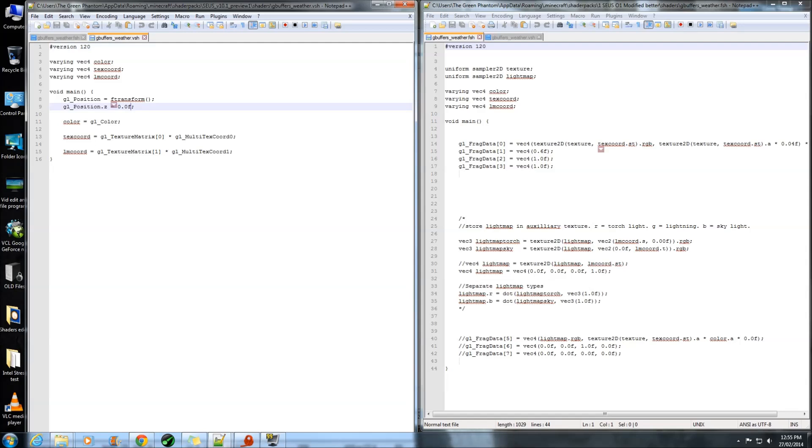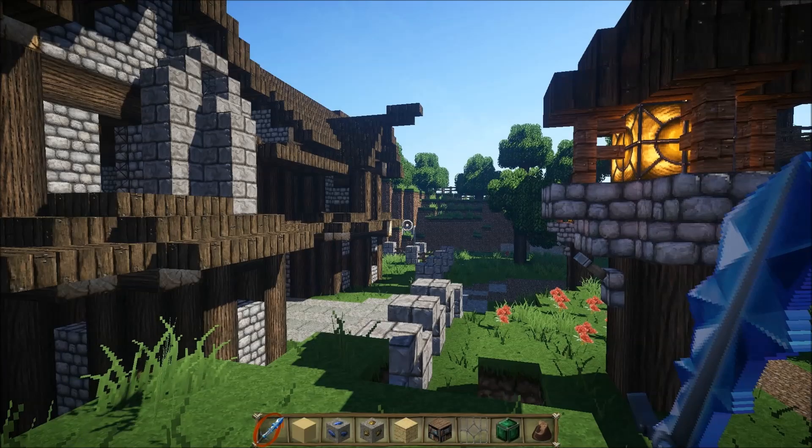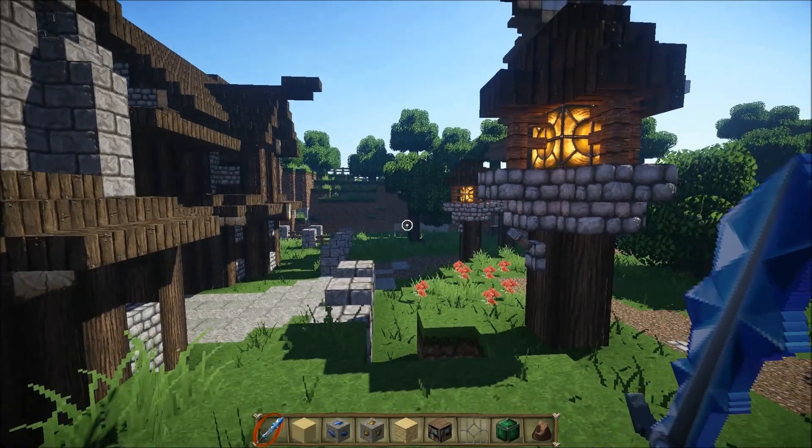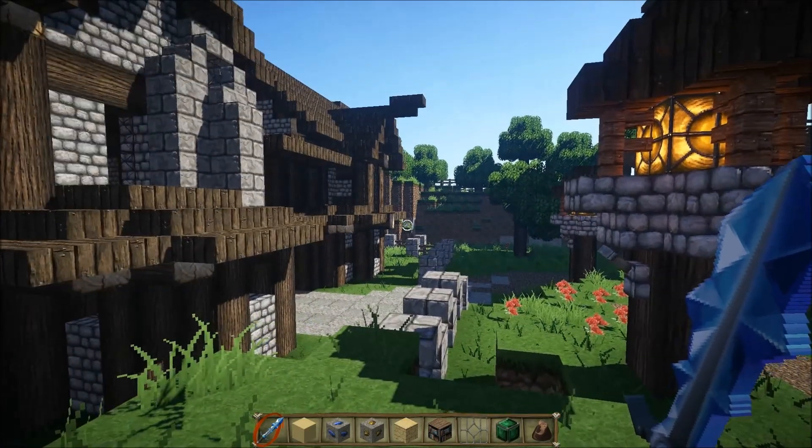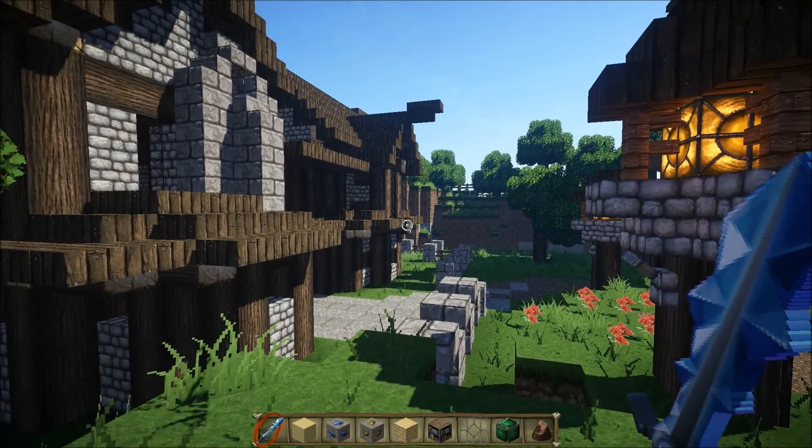Now, this line of code here is what you need to delete, otherwise you are going to get this little bug which I will show you. Alright, once back in Minecraft, select the shader.